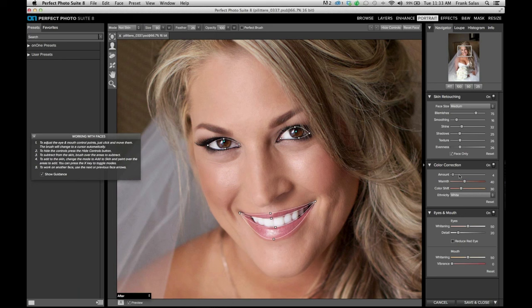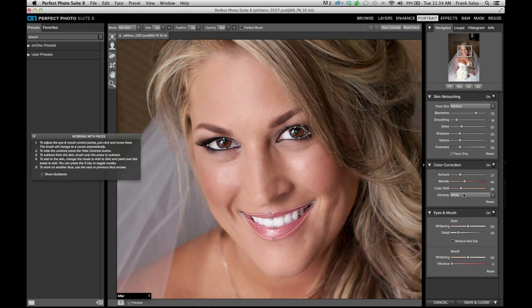There's a 'face only' checkbox which is on by default. For color correction, you can add warmth by moving the amount slider. What ON1 has done from day one is analyze different skin tones — they went through all the different ethnicities in advance, and the software already detects it by default. So if you have someone a little darker complected, you can make those adjustments.